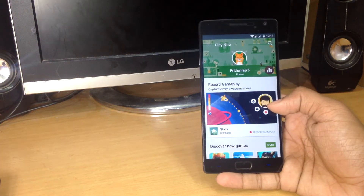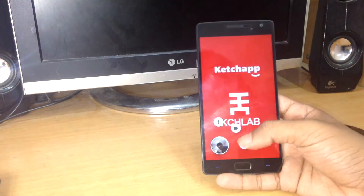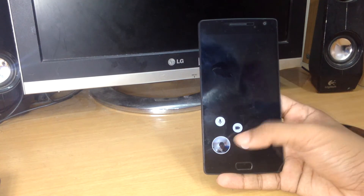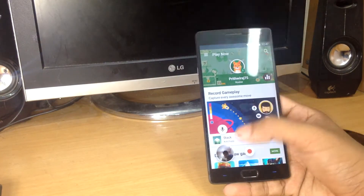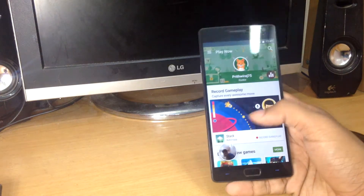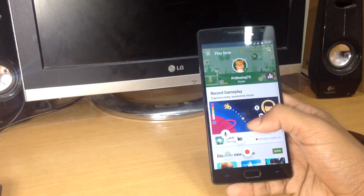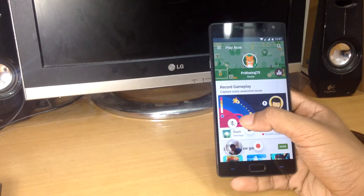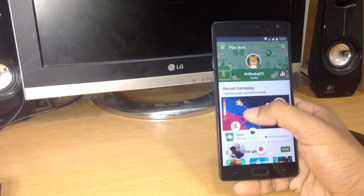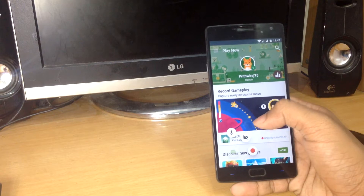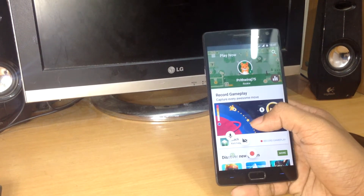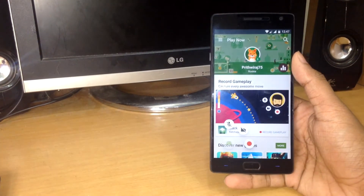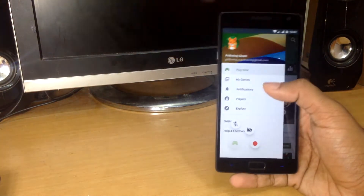It will start the game with some options to record your gameplay. You can either enable recording via the front camera or enable your microphone. You can adjust whether you want to record yourself, your voice, or add voiceovers.